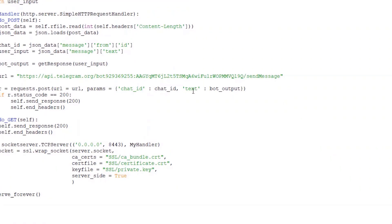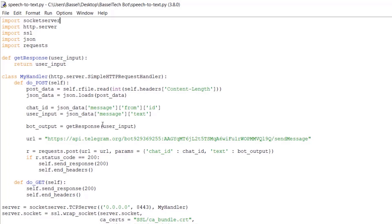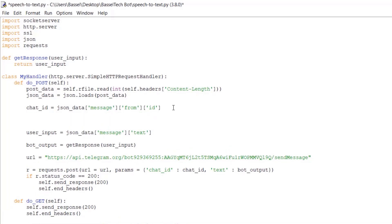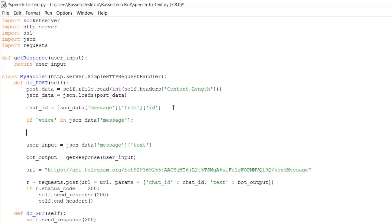Going back to our script — which was created in our first application, the echo server in Python — we're going to check for the voice object. Before the user input, we'll add an if-statement: if 'voice' in json_data['message'], then call a function we'll define.